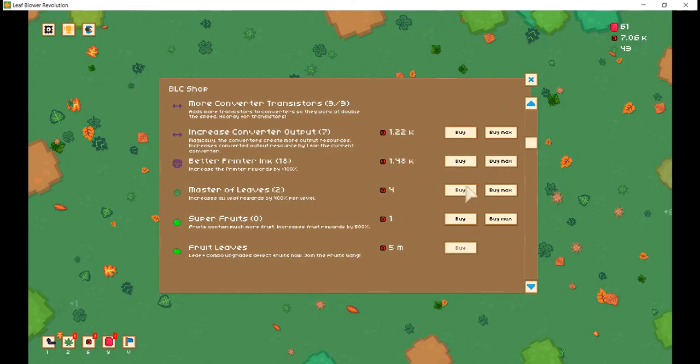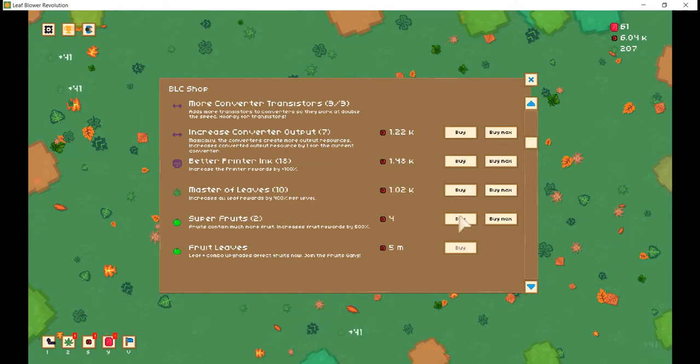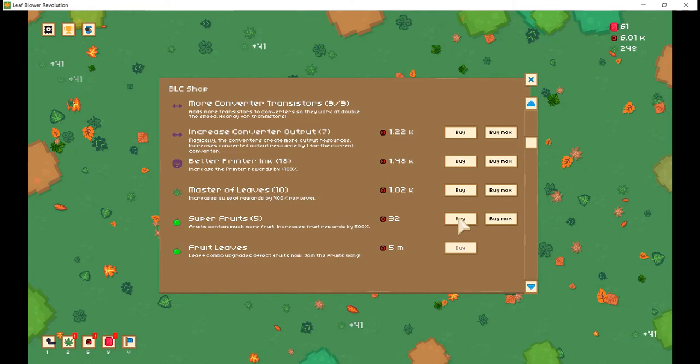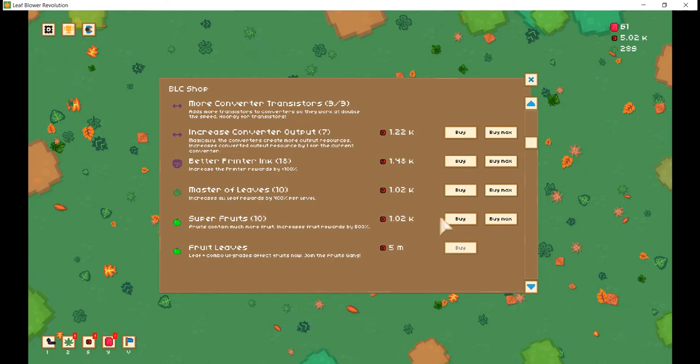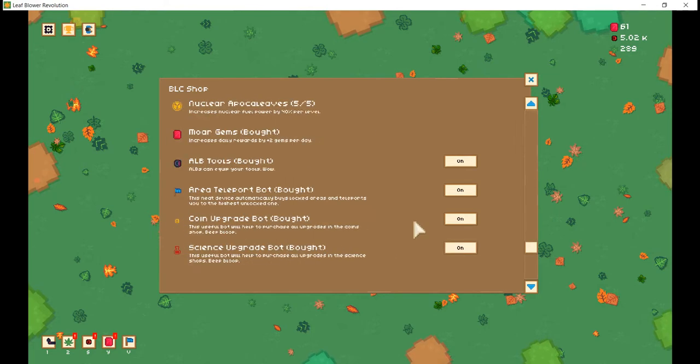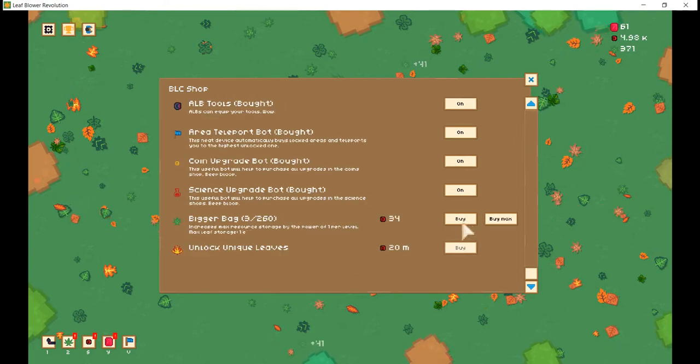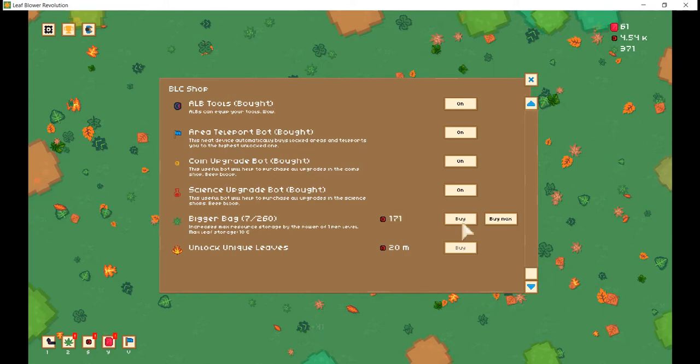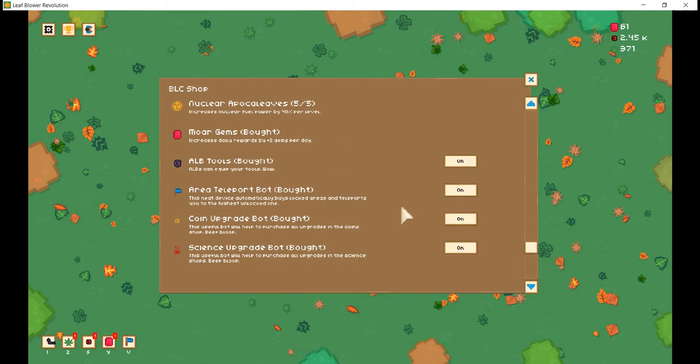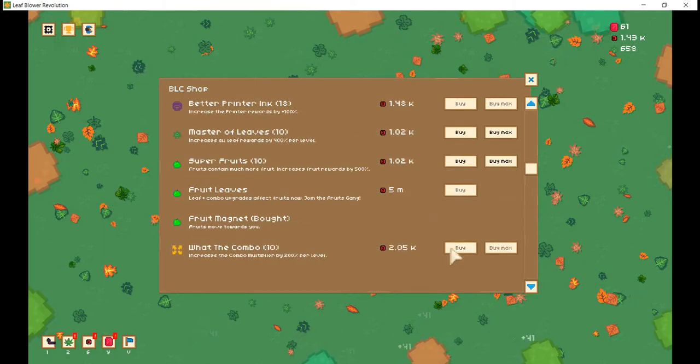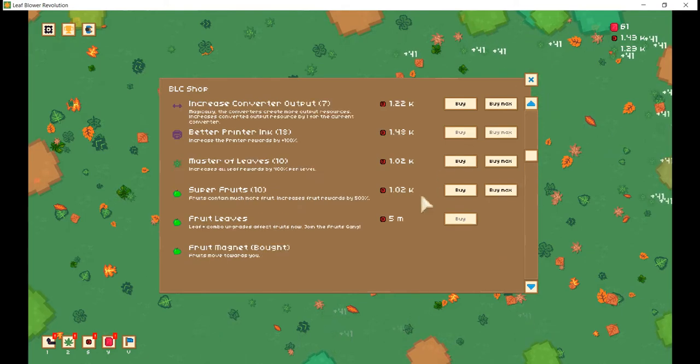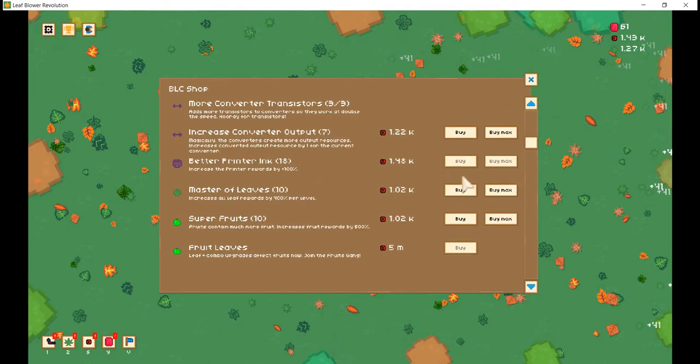Increases the leaf, all leaf rewards by 400% per level. Don't mind if I do. Fruits contain much more fruit. Increases fruit rewards by 500% per level. Oh, yes. It's beautiful. And you know what? We'll buy some back upgrades as well. You know, might as well, to be honest. Get ourselves up to the F. To the capital F of that. And you know what? We'll get some more combo multiplier. We'll get some more leaves.